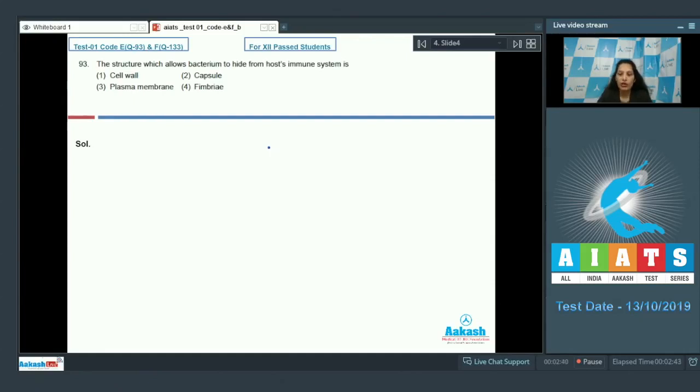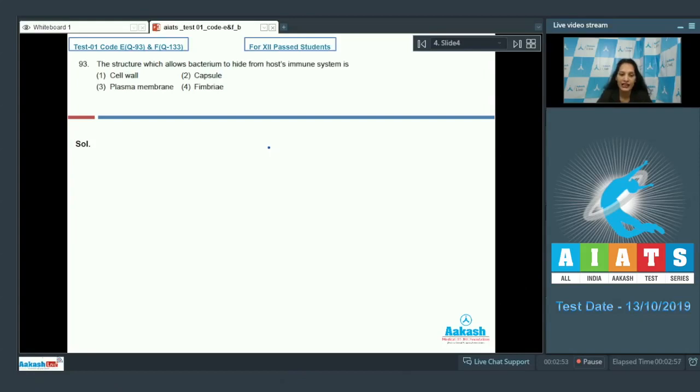But there is presence of capsule in some bacteria, and presence of capsule can hide the bacteria from the immune system of the host. So the correct answer for the given question is option number two. Let's move to the next question.